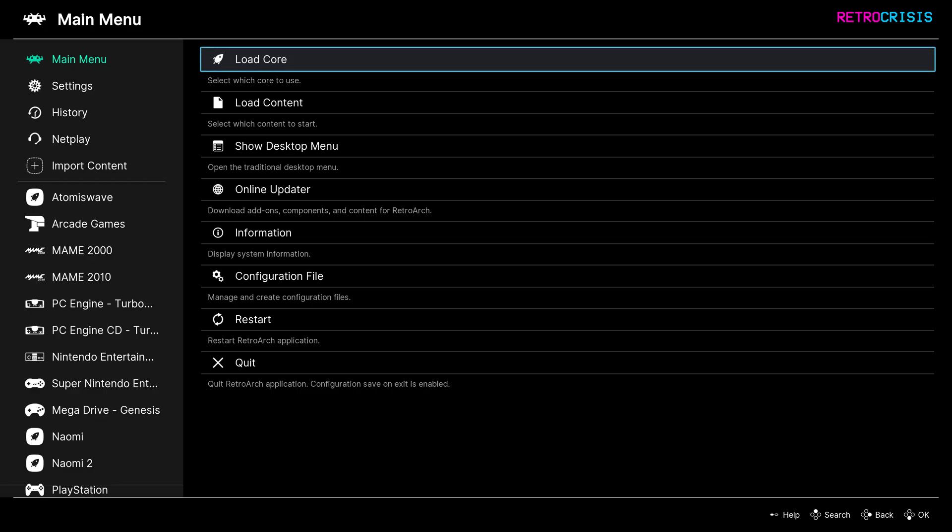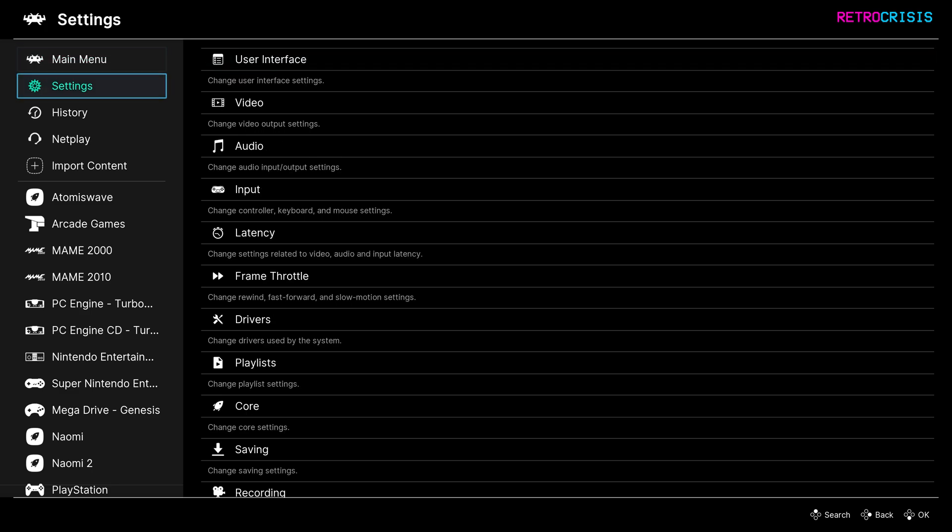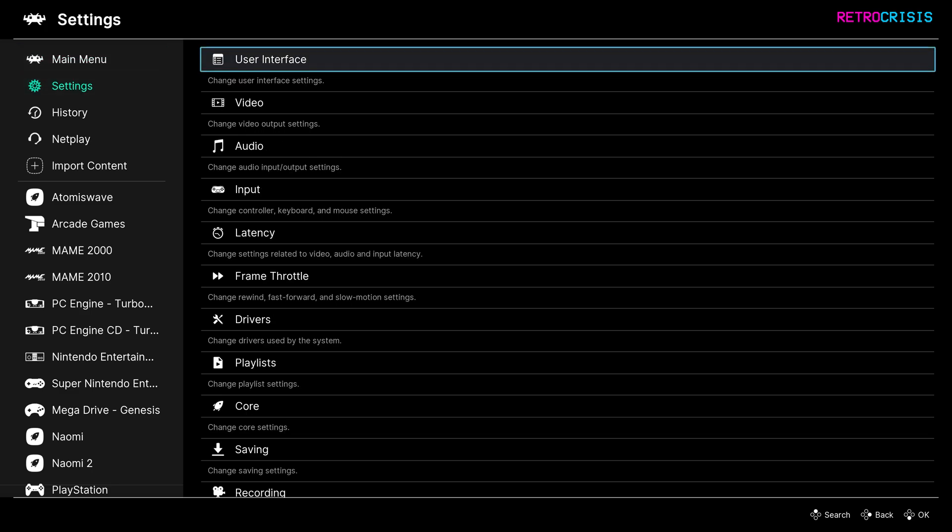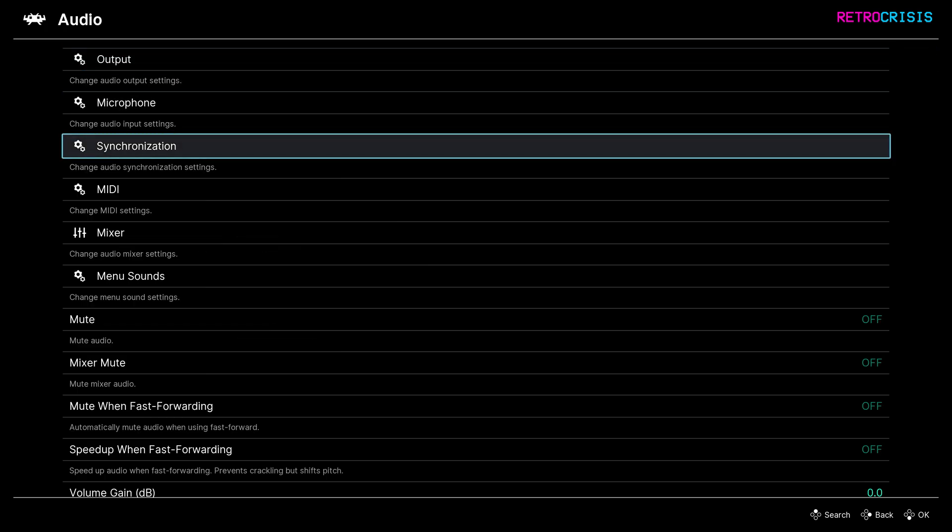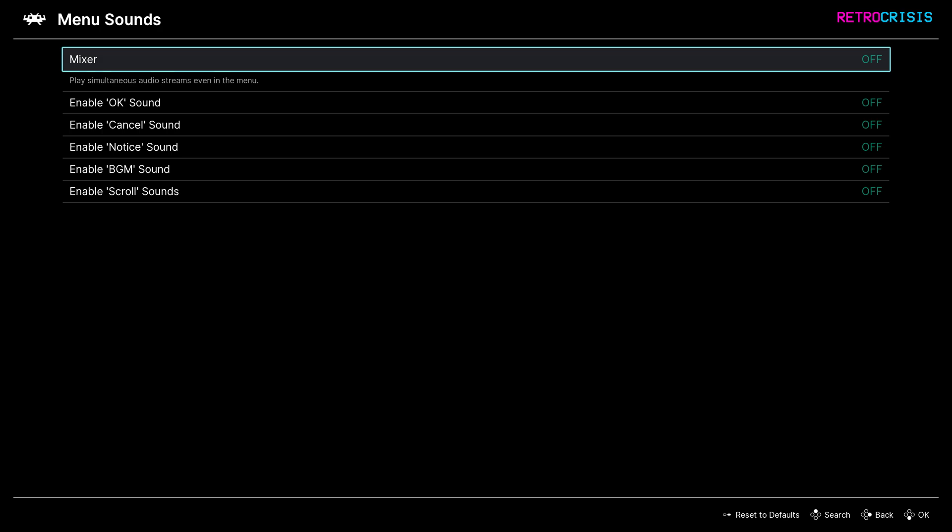Once you're back in RetroArch, go to settings, audio, and menu sounds. Go to mixer, and switch that on. Excellent.